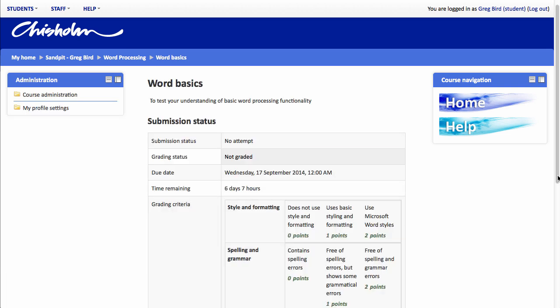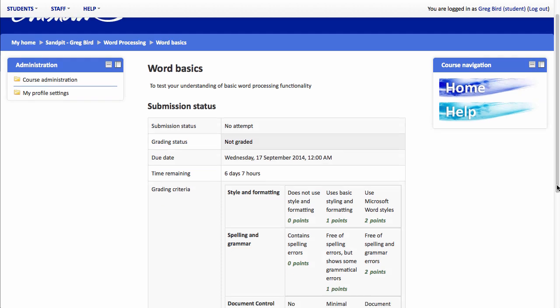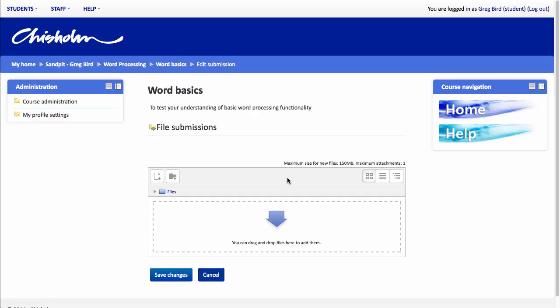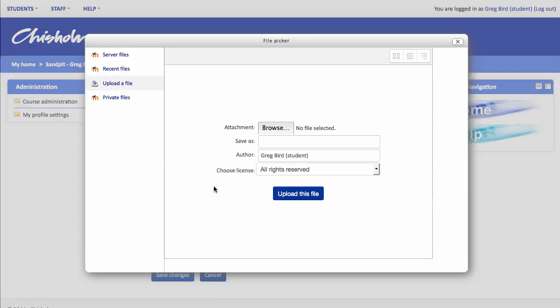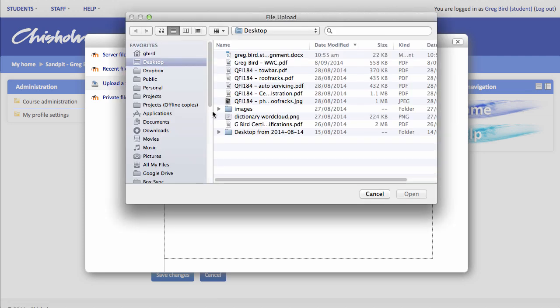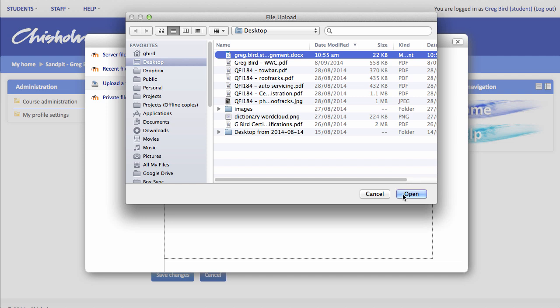And this I think is a really important screen for our students because they actually get to see the rubric ahead of time. So they know how to prepare their assignment in order to get the maximum marks possible. They can then go ahead and add their submission. They can click on the add files button, upload a file, and select the appropriate file from their computer.